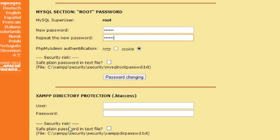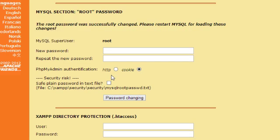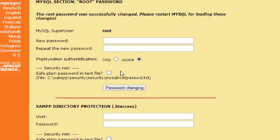Now if you want to go ahead and do this, you can protect the XAMPP directory. I'm not going to do that, but you can go ahead and enter a password there. We've set that.